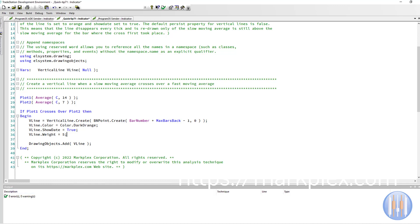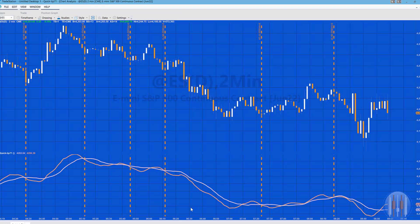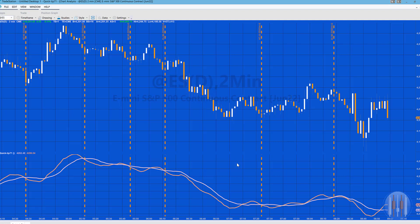Now, the default property of this is Persist equals false. What this means is that as the chart develops, the line is drawn and then disappears, but it is redrawn if the condition—in other words, the slow moving average is still above the fast moving average—it will be redrawn. So long as that is true on the last tick of the bar, then the line will remain.